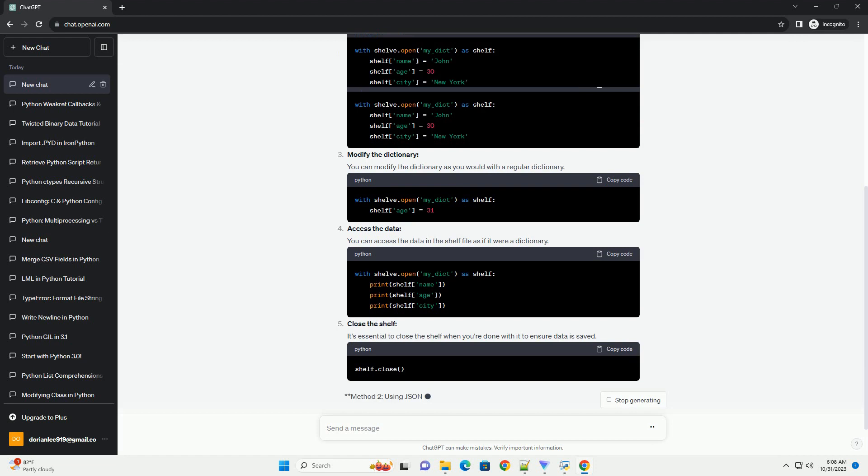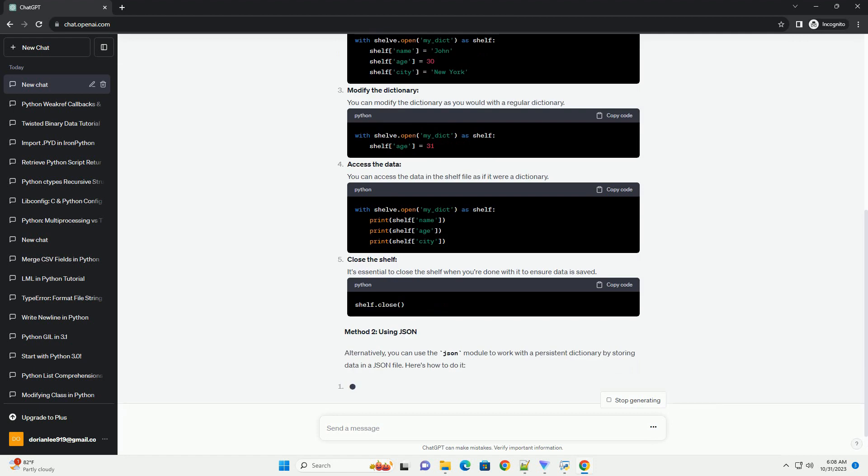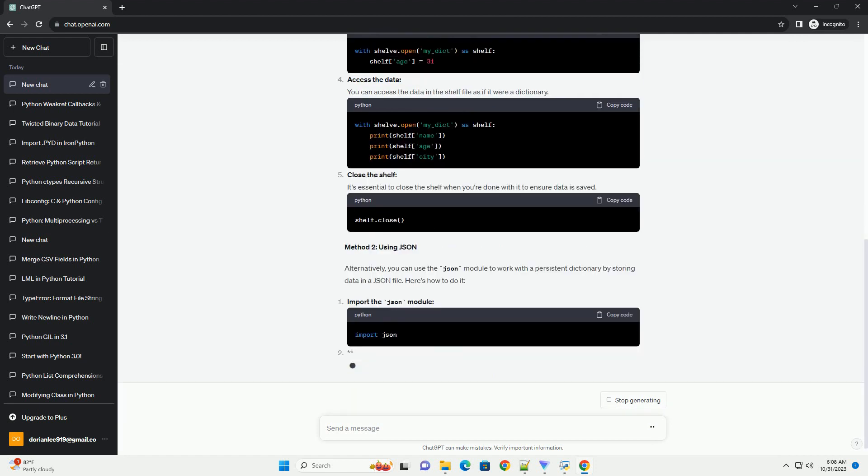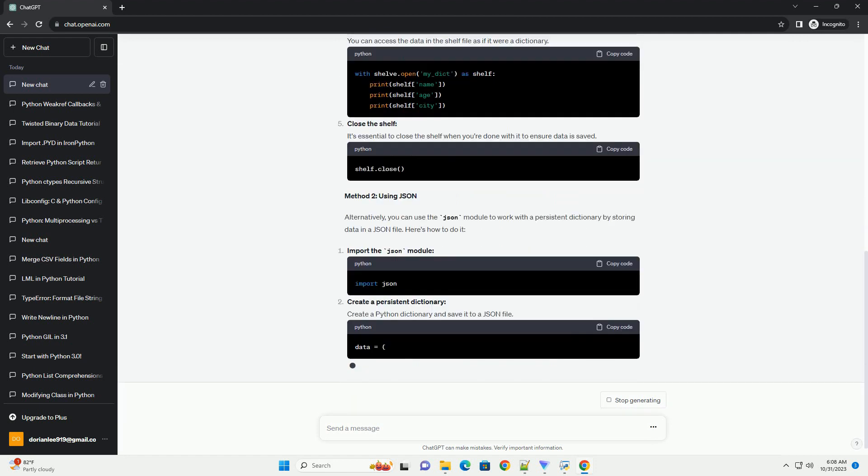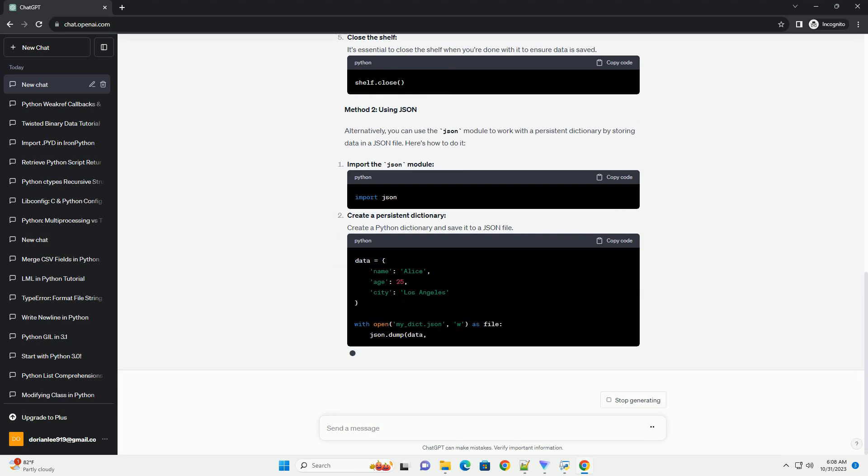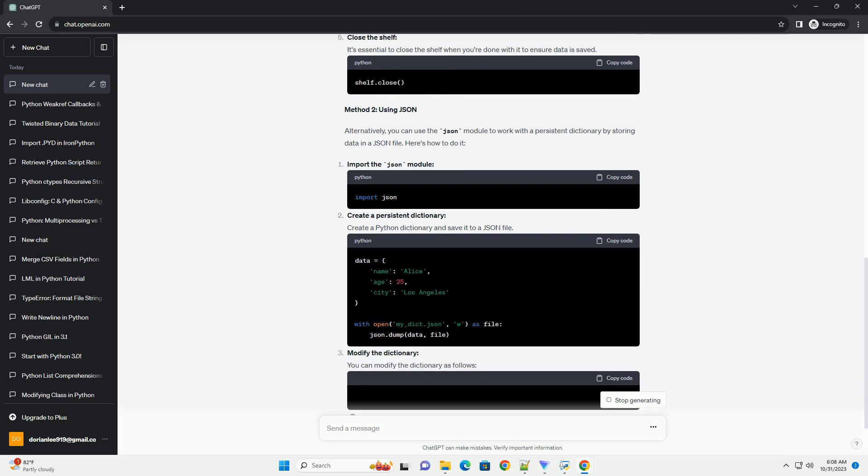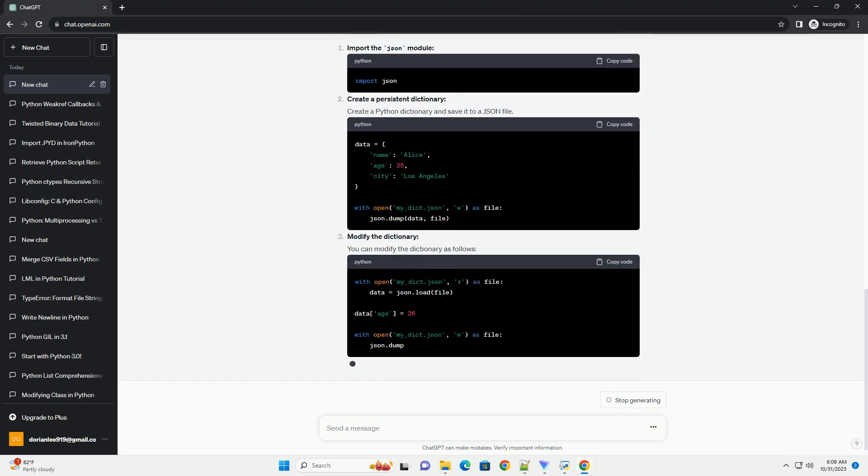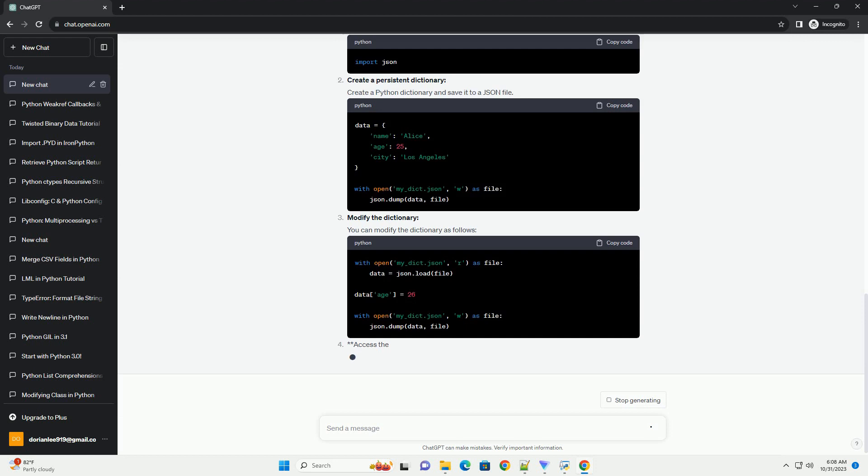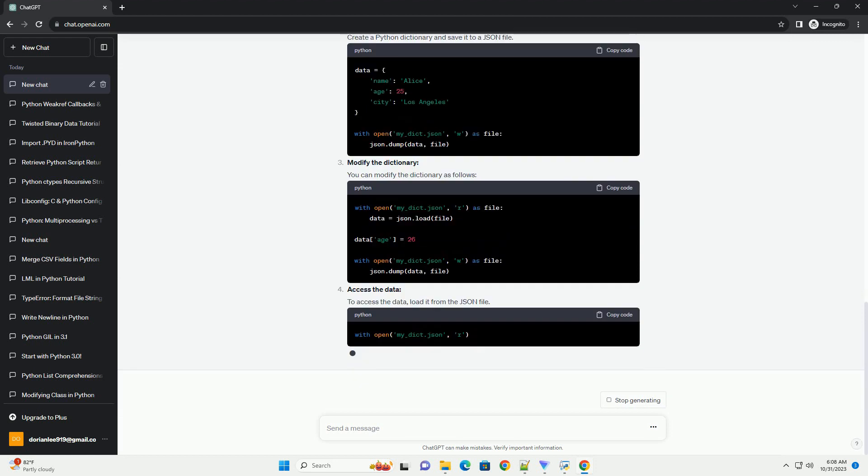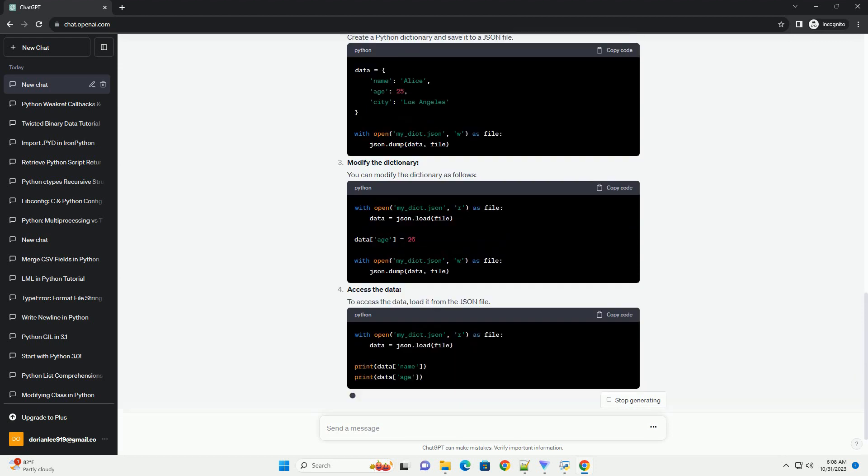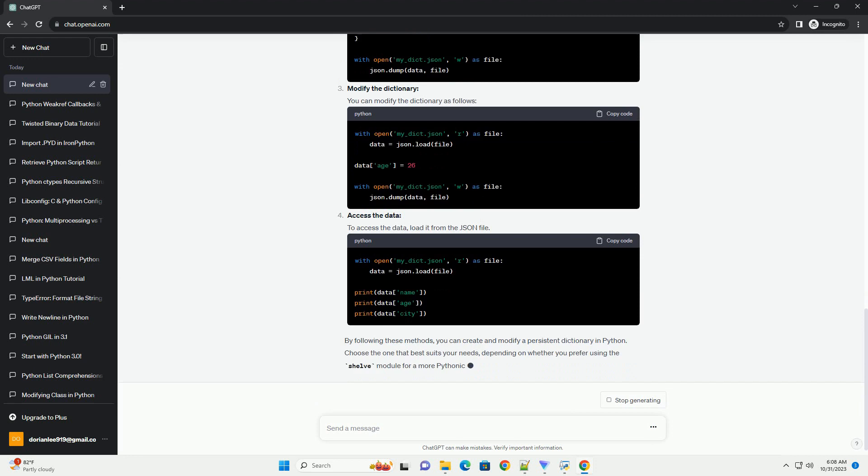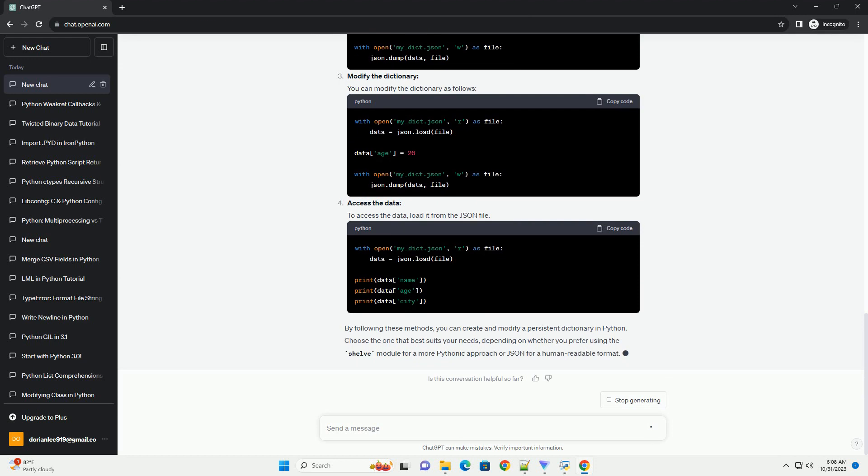Method 1: Using the shelve module. The shelve module in Python provides a simple way to create a persistent dictionary-like object. It stores data as key-value pairs in a file, which can be saved and loaded across different program runs.